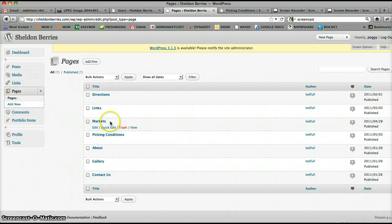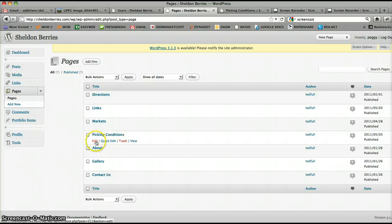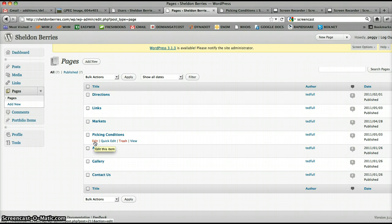If you want to edit your picking conditions, click edit under picking conditions. When you roll your mouse over it, it shows up - edit.